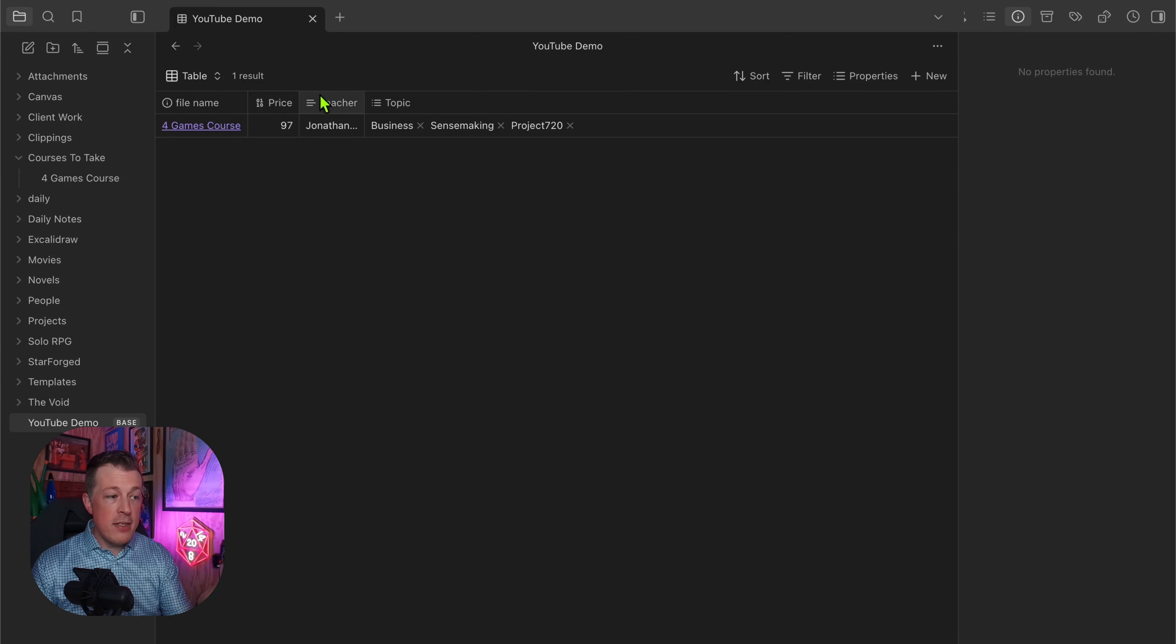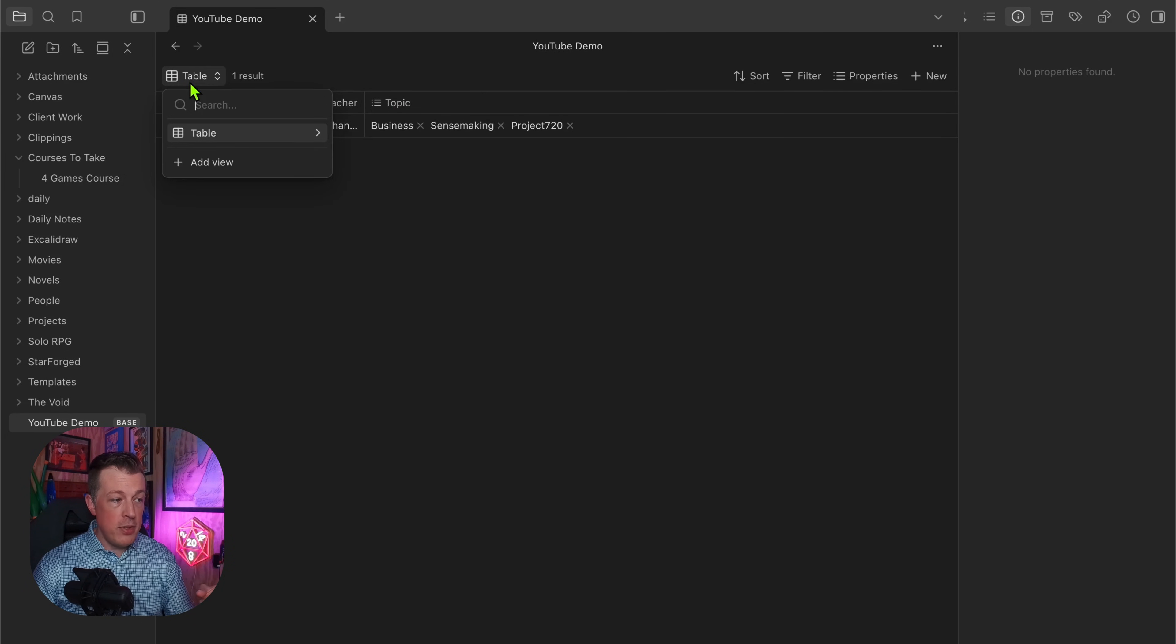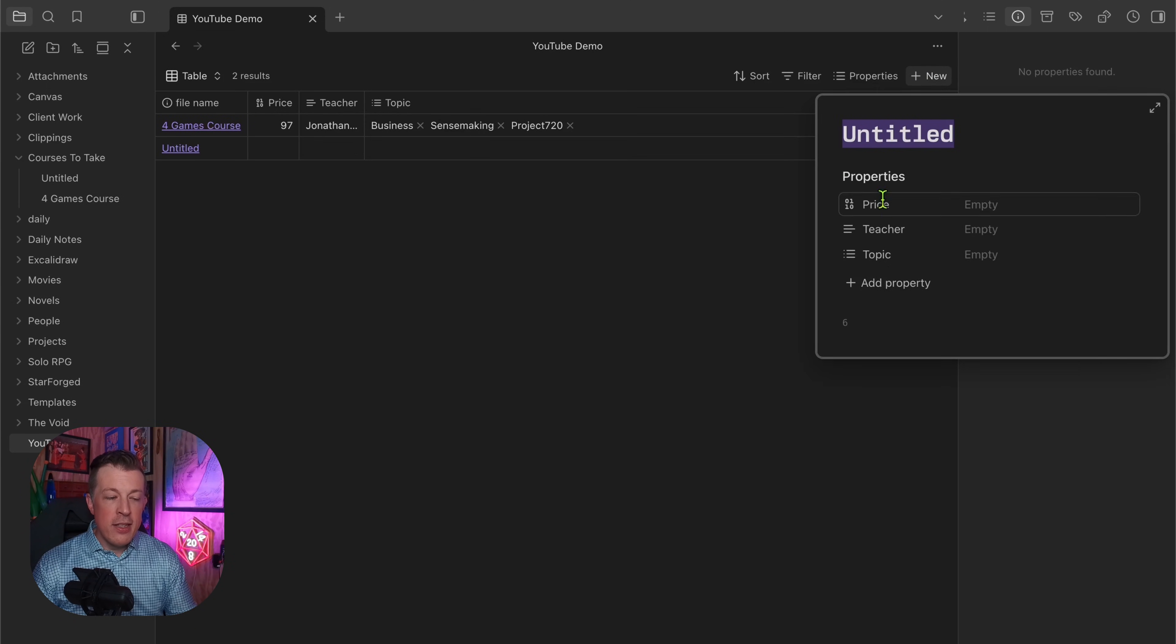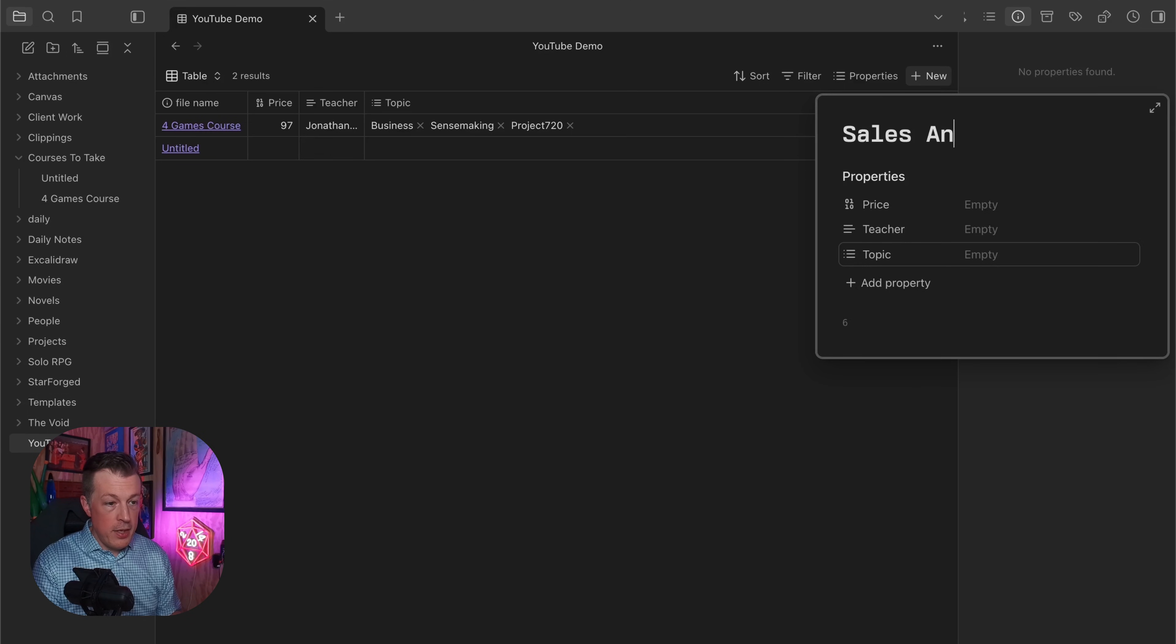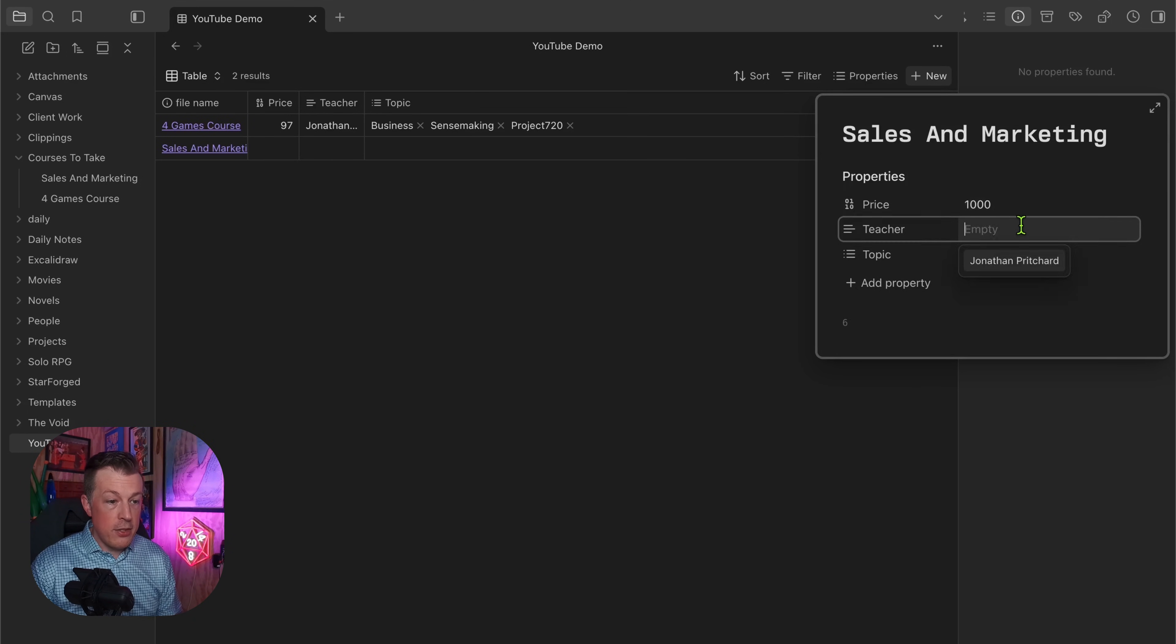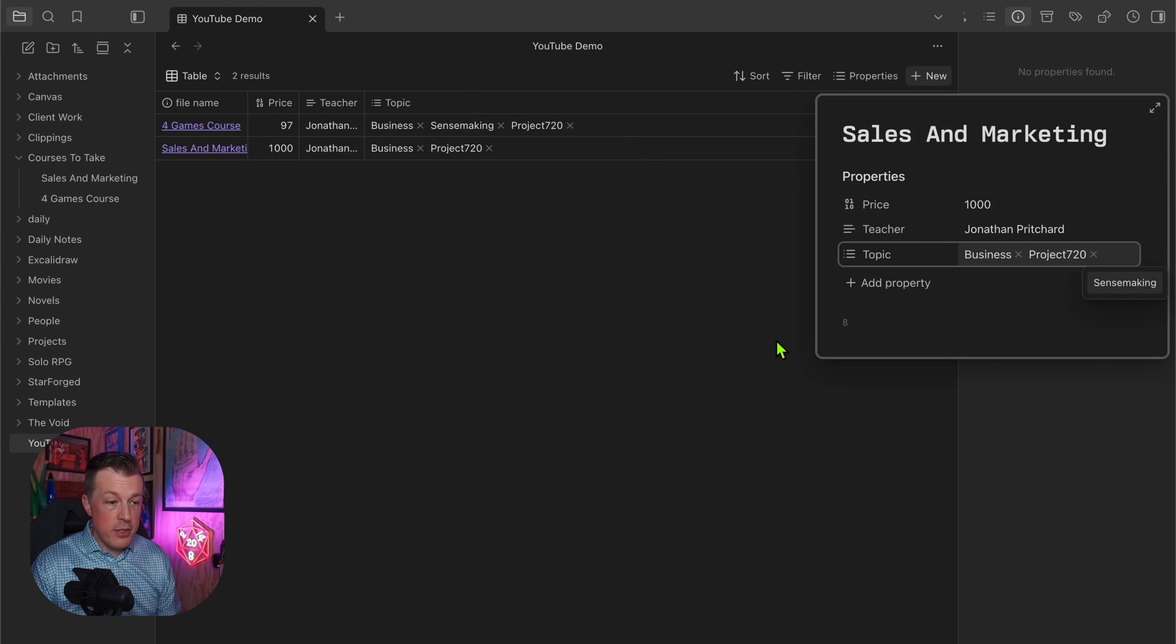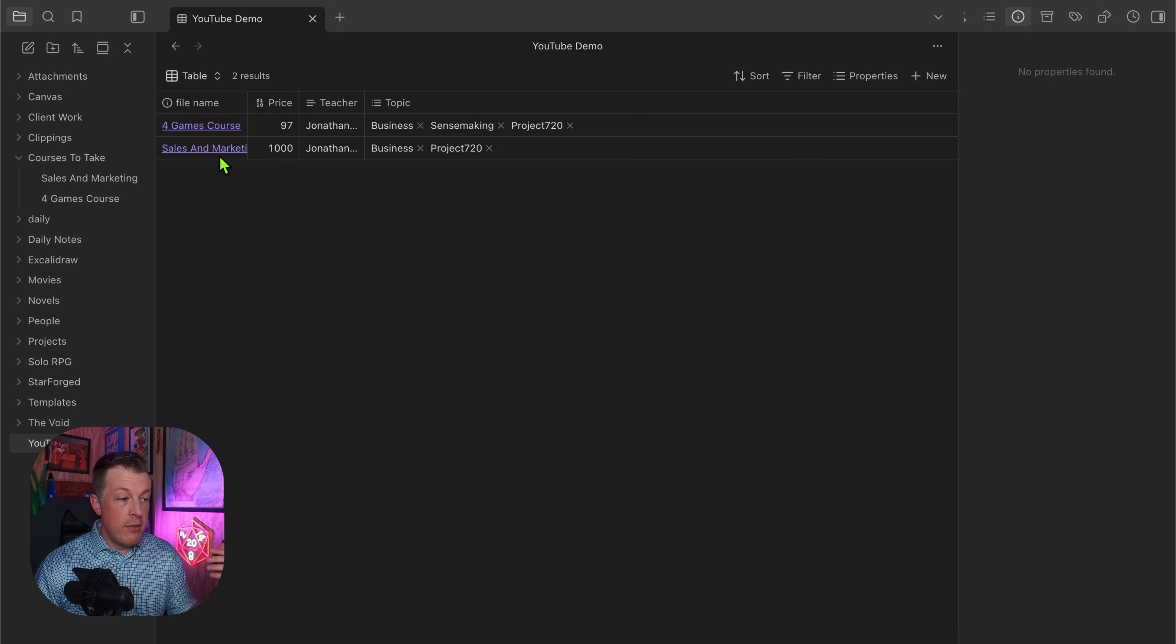When you are looking at the base and you've enabled these properties to be visible in the table view, now when we go to add a new course it is going to inherit that you want just these properties to be enabled by default. Now you could say Sales and Marketing, we'll say the price is a thousand dollars, the teacher is me, and the topic is Business and Project 720.